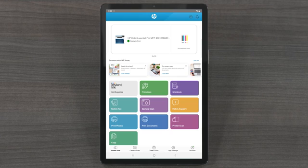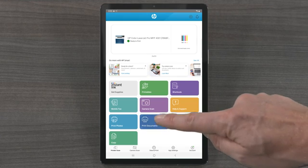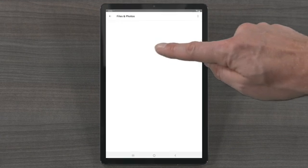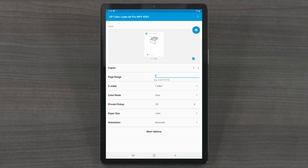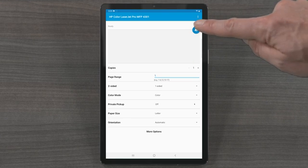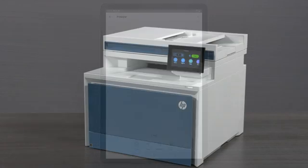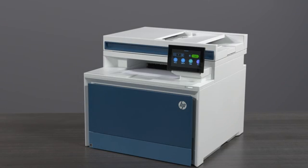You are now ready to print. To do this, select the Print Documents or Print Photos tile and select the item you want to print. Adjust any of the print settings in the Preview window and select the Print option. Your photo or document then prints.